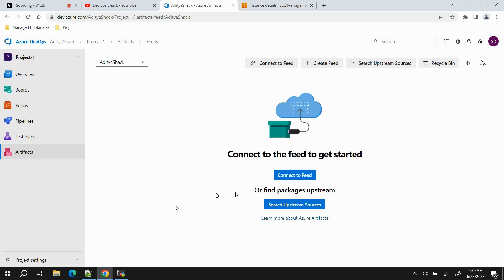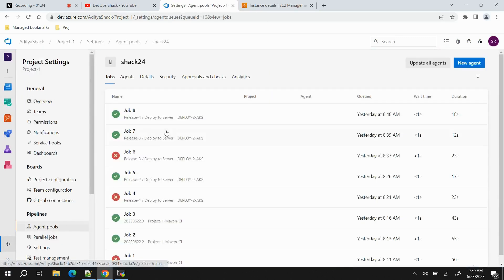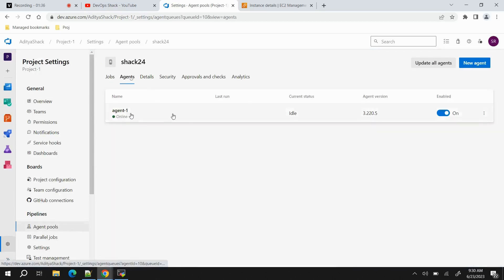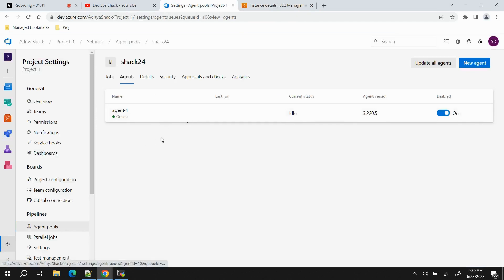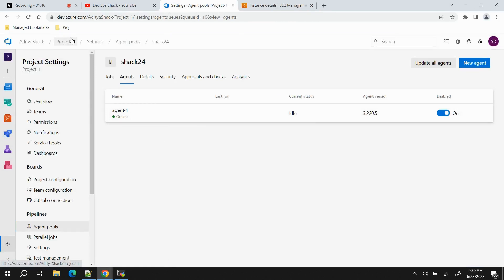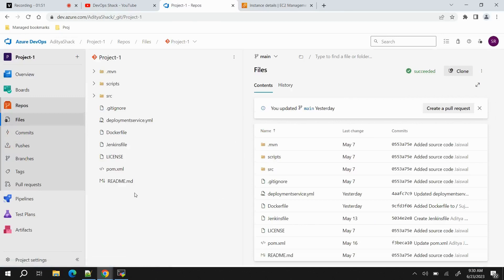I have already added an agent — it's just a VM from AWS — and we are going to build and do everything on this agent. Coming back to the project, I'm using the shopping cart application which we have been using for quite some time because it's a really good application having front end, back end, as well as a database.